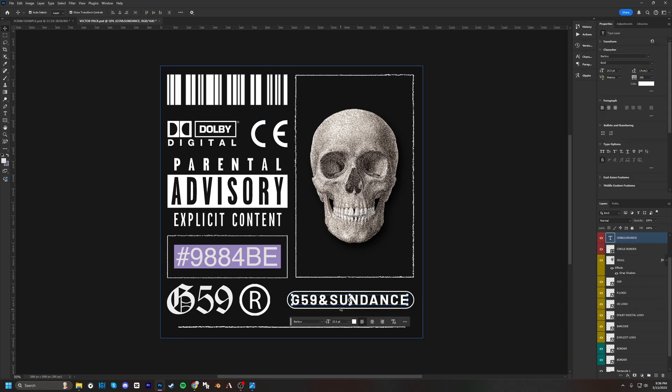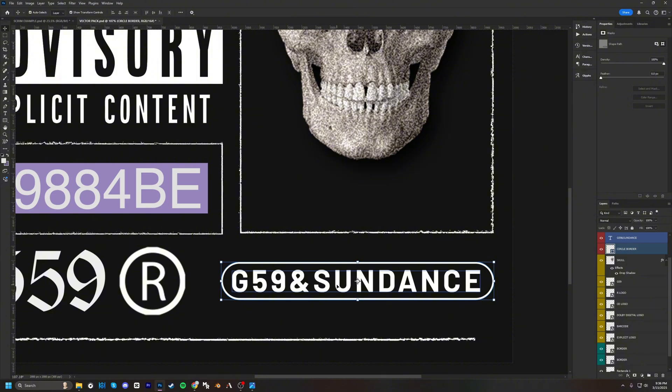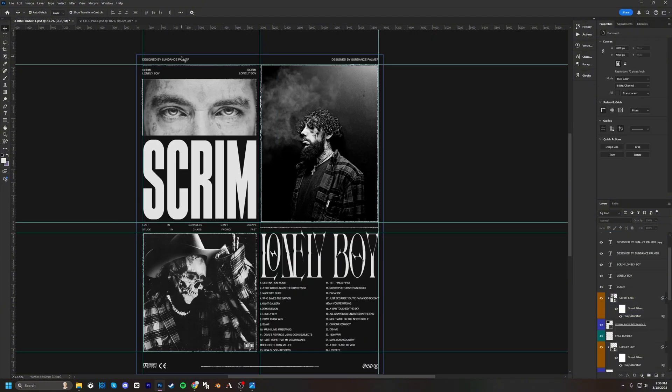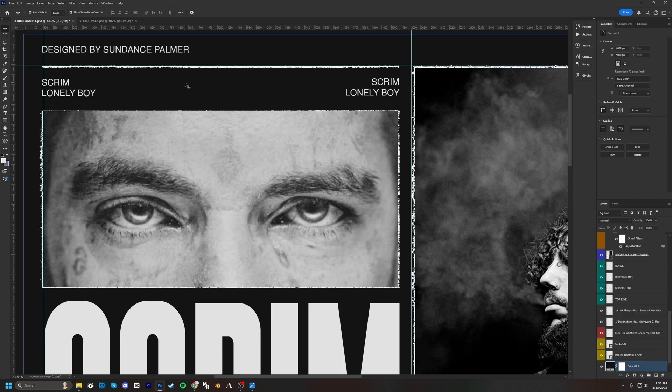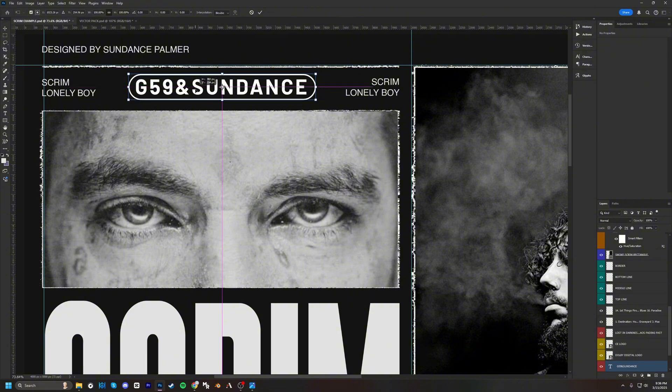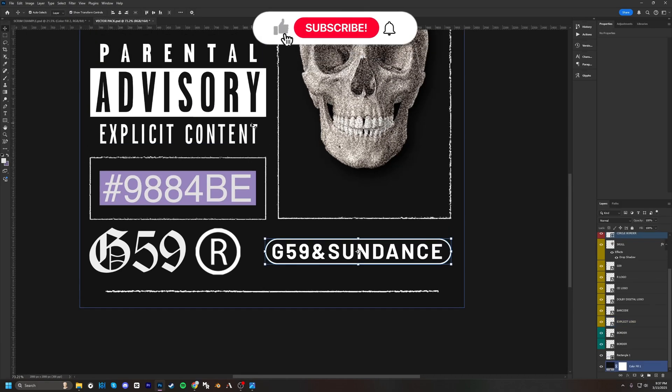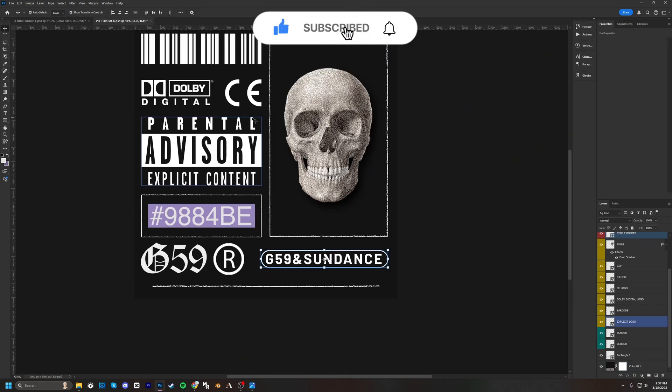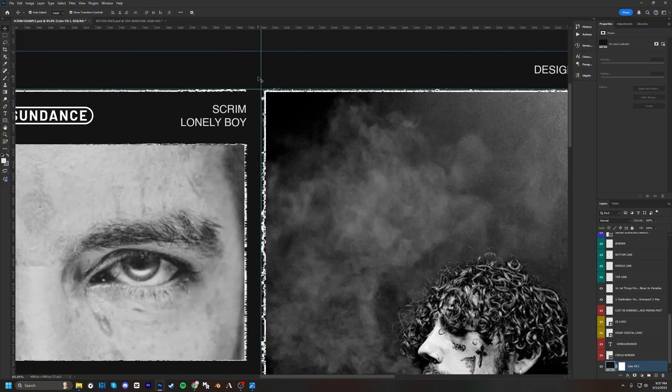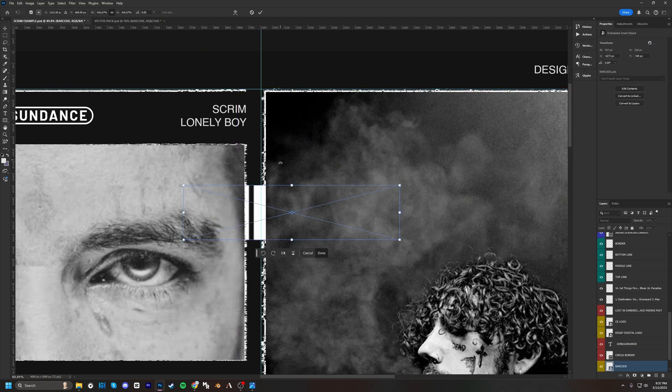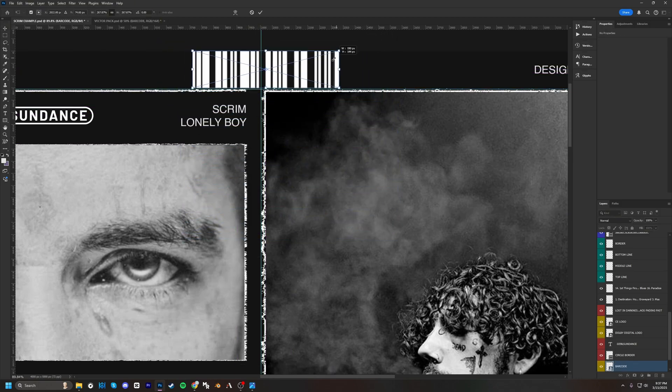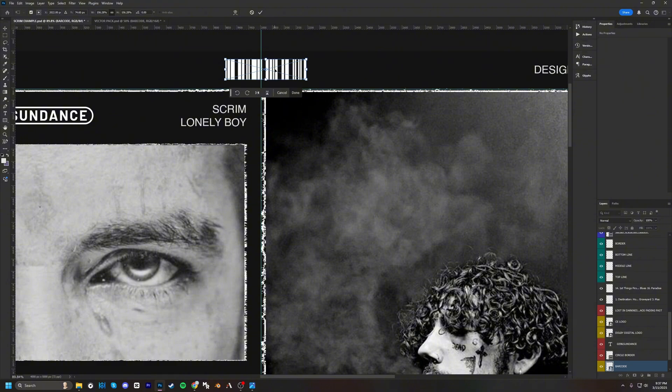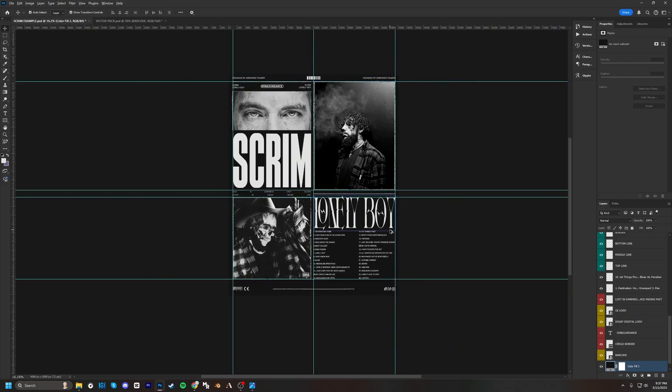Then I'm just going to add just like a little slab right in the middle here. Then let's bring in the barcode, put that in the middle right here. Awesome.